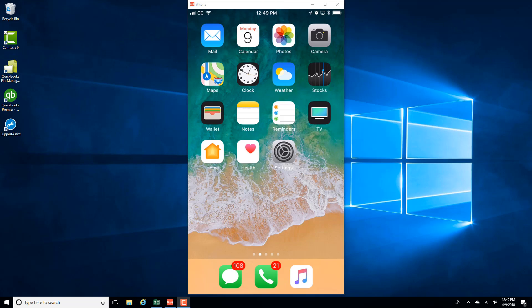In this video, we're going to learn how we can turn on iCloud Photo Library on an iPhone. So in order to do that, tap on Settings.